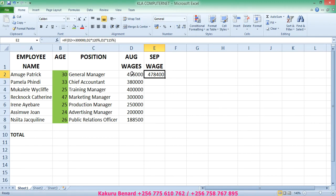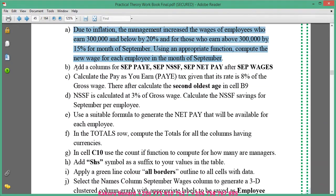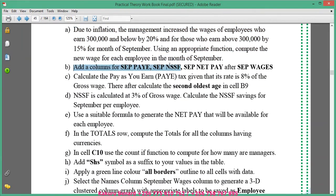This means that this one is above 300,000 and so his increment is 115 percent. So you fill the other cells. Then next, on the instruction, add columns for September pay, September NSSF, and September net pay after September wages.